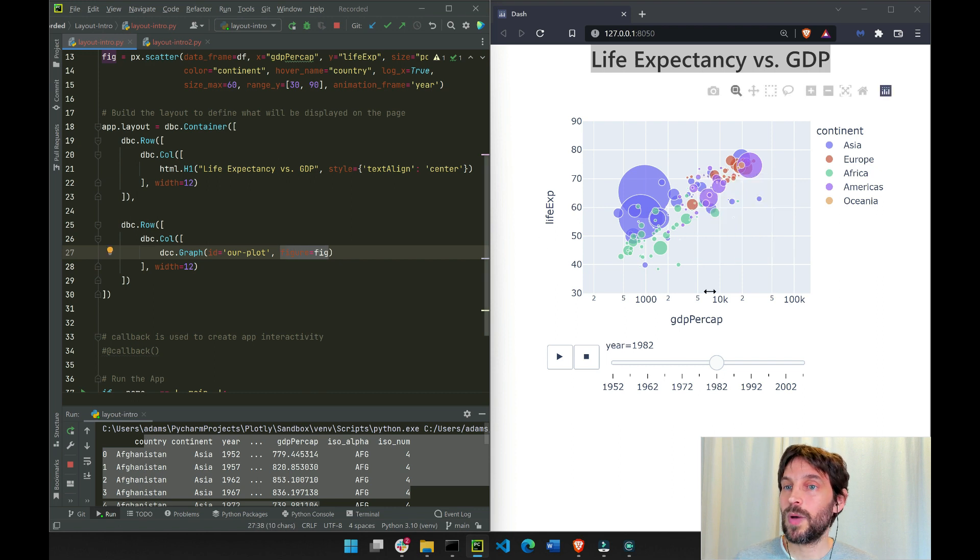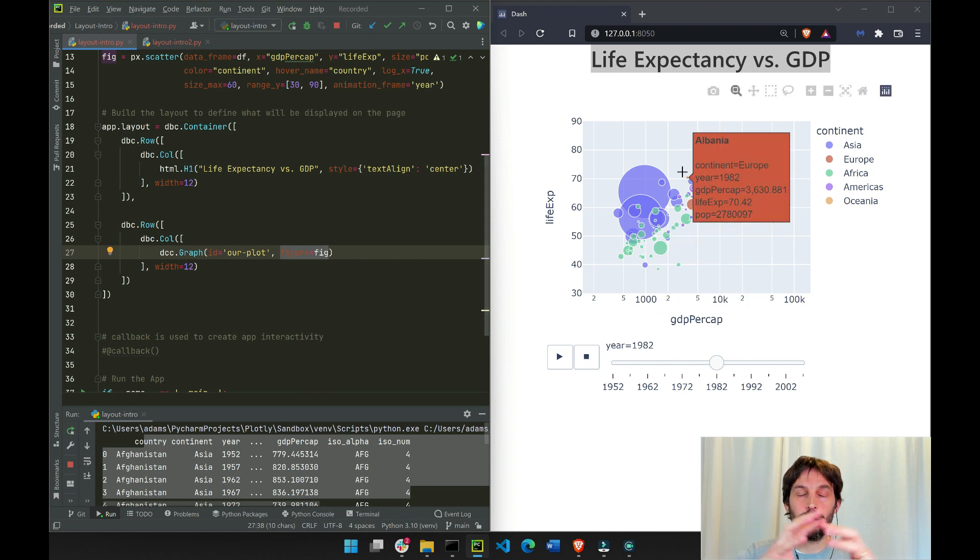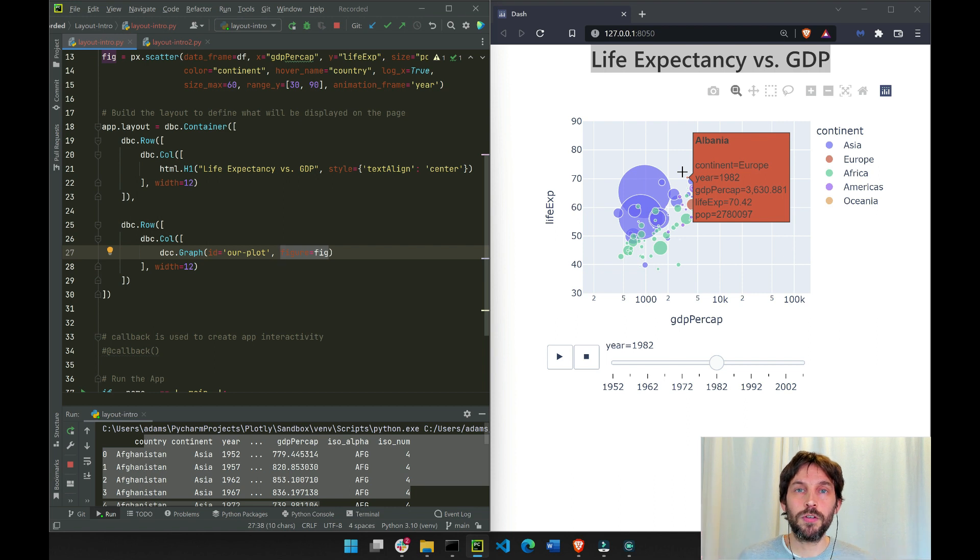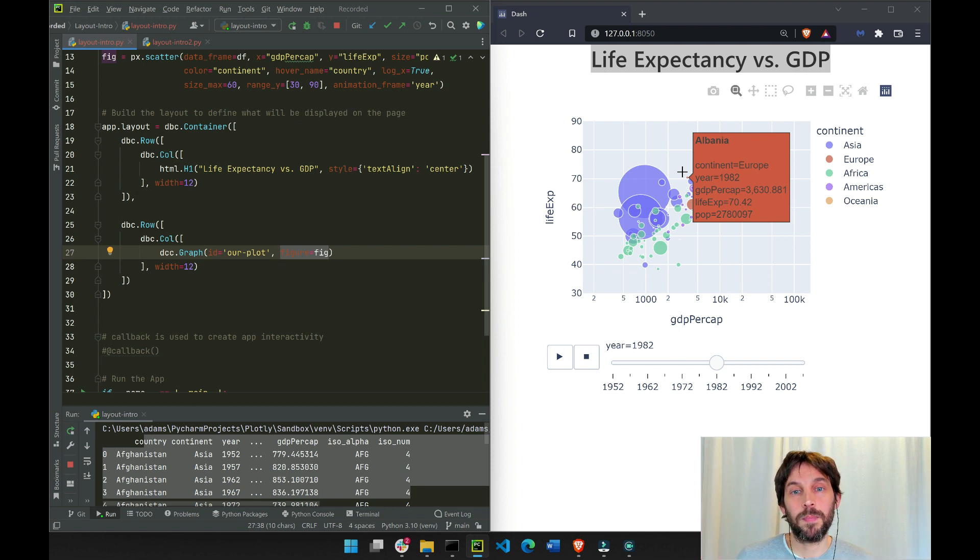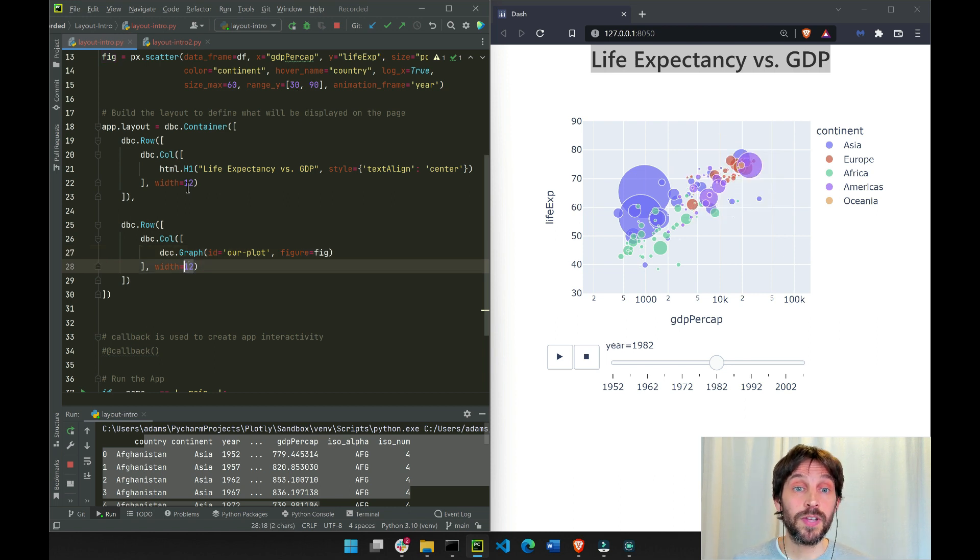And that is why our graph also takes the full space of the page, because 12 columns wide is the full space of the page. You can do 10 or 8 or 6, anything under 12.